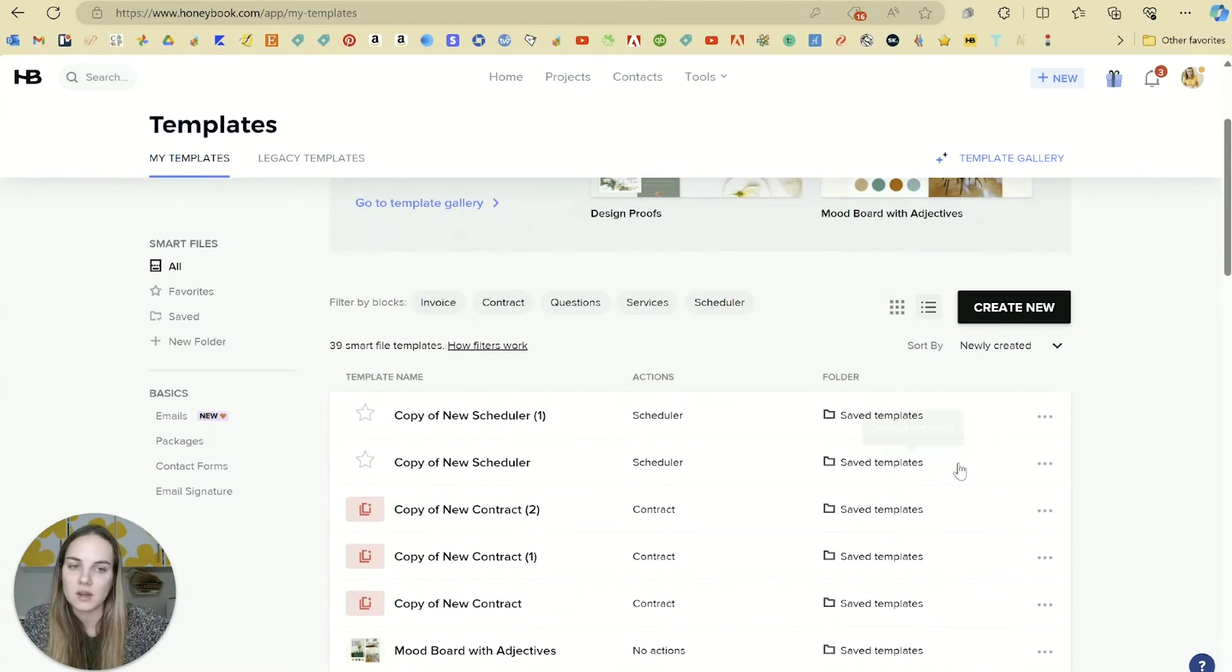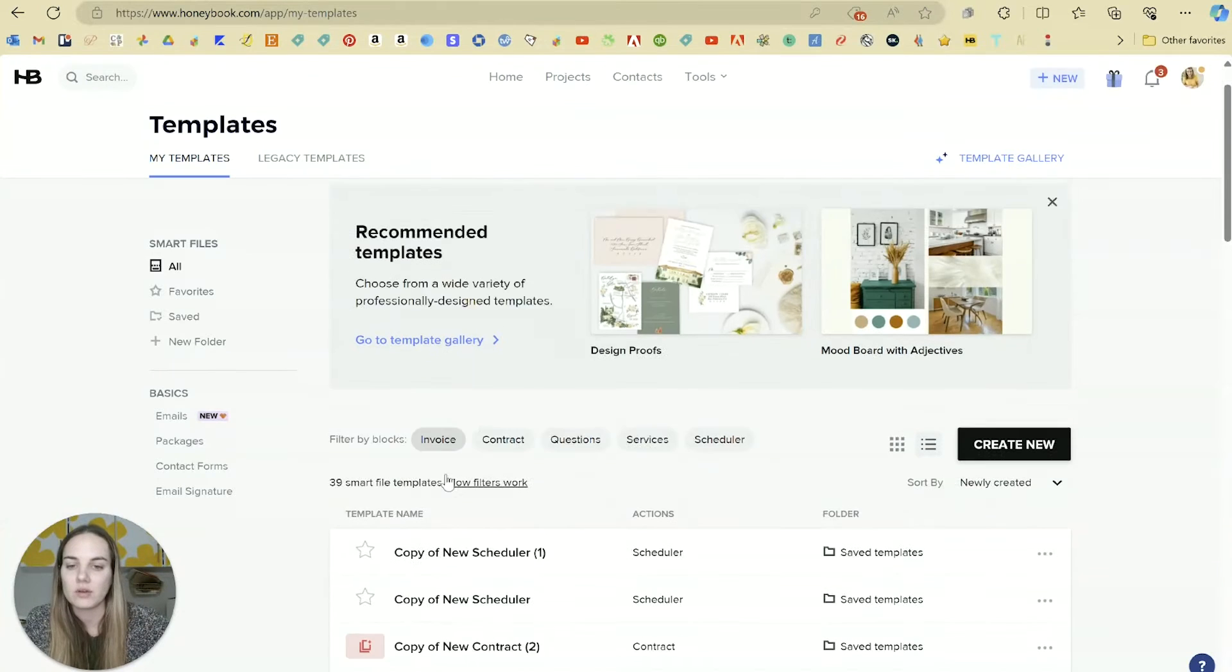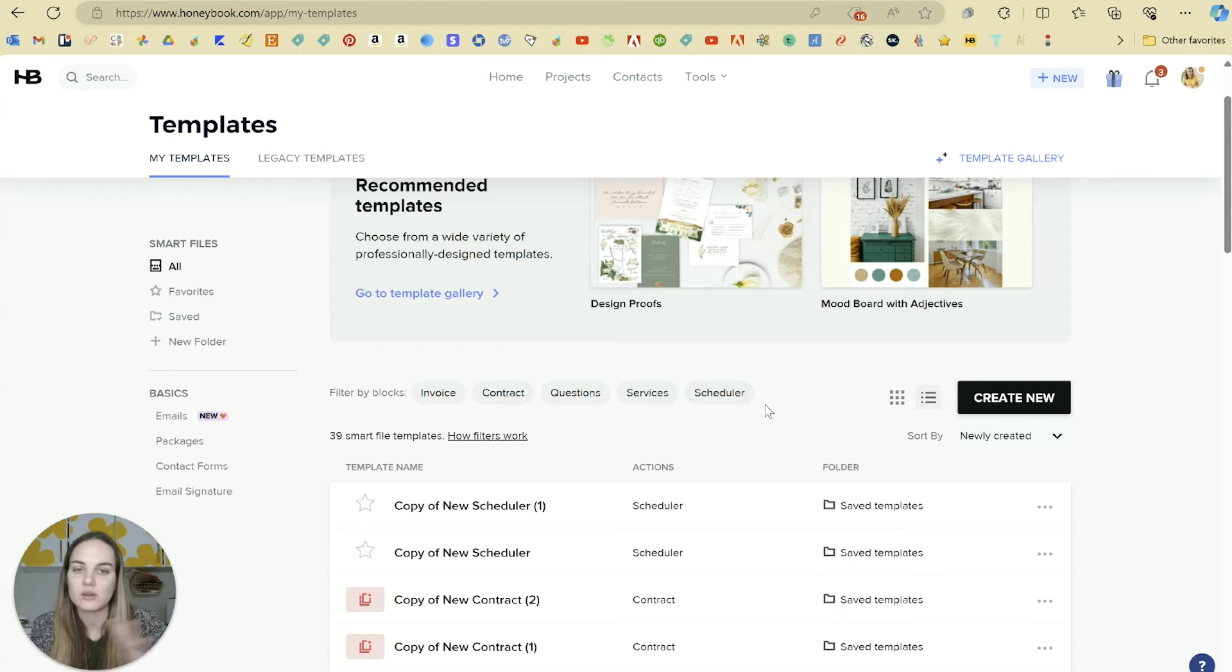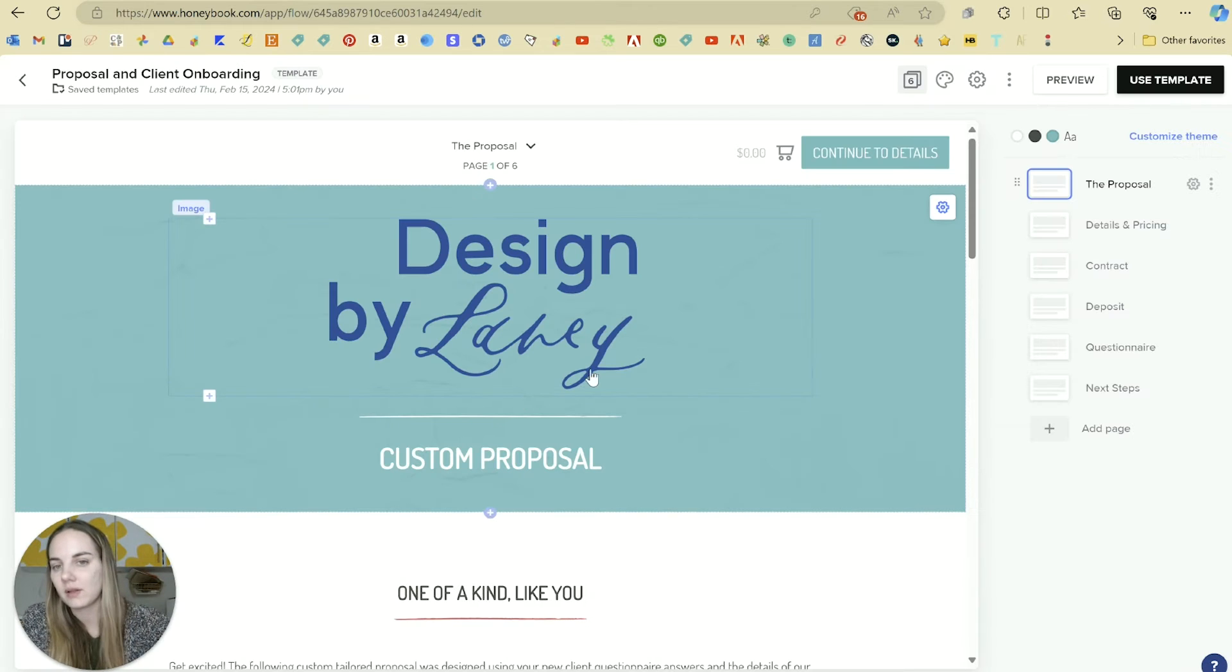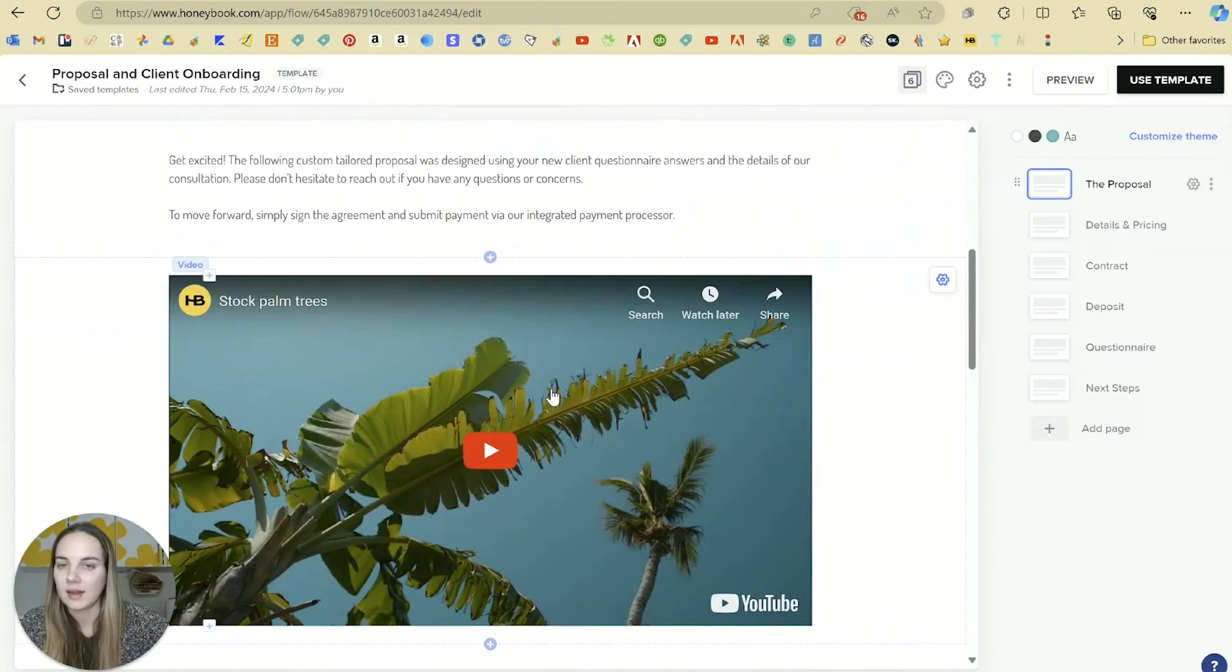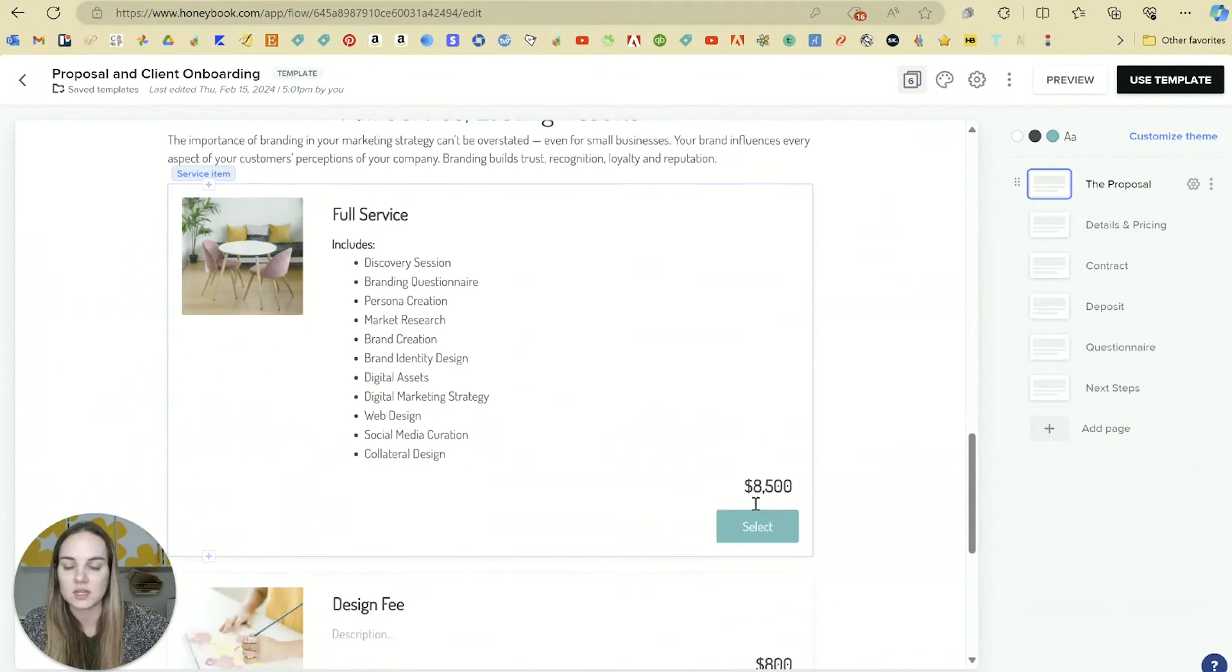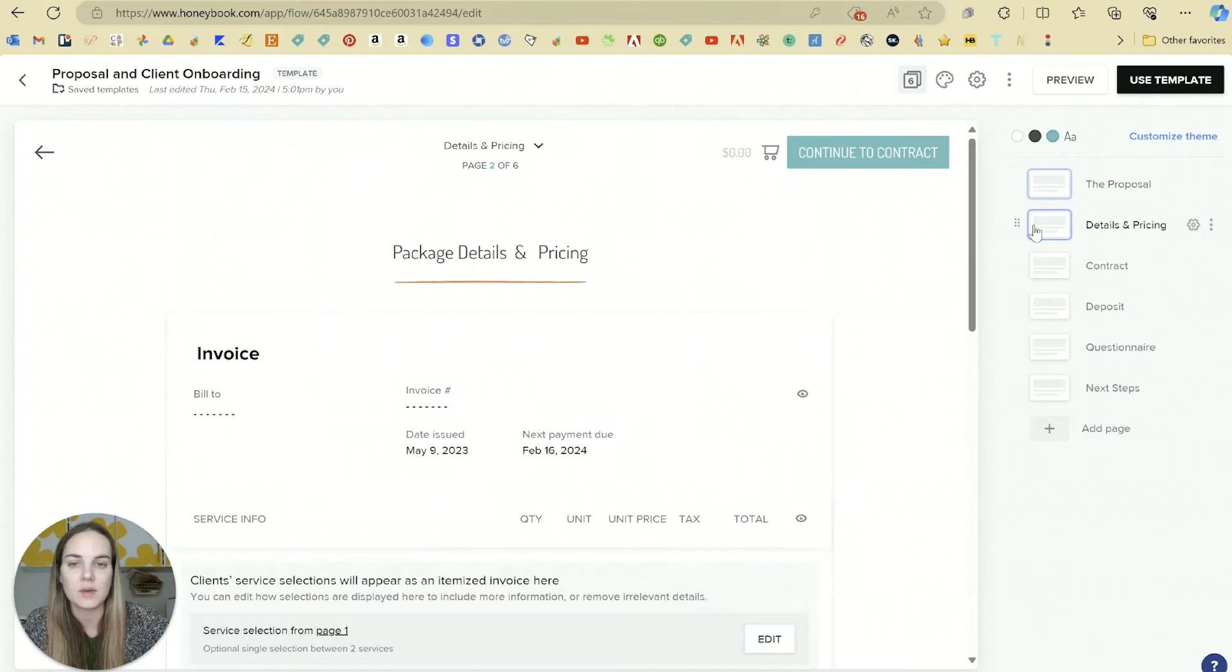Smart files can basically combine a lot of different actions. You can combine like an invoice, contract, questionnaire, services, or scheduler, and you can do this fully customizable. As an example, here is like a proposal and client onboarding template. You can add in a little video. You can have a list of services that the client can select their options from.